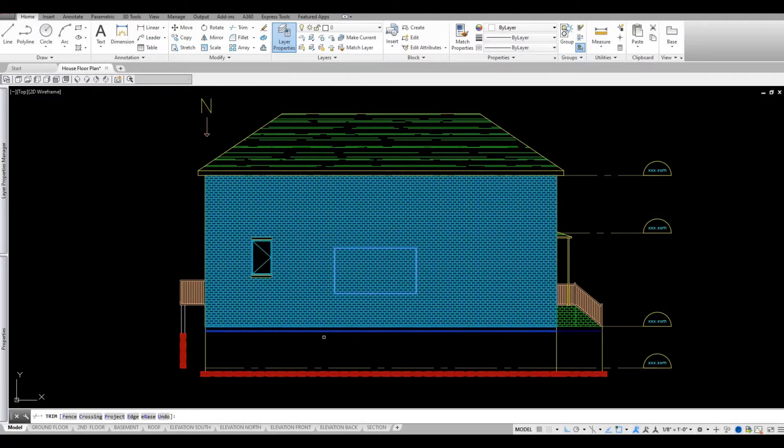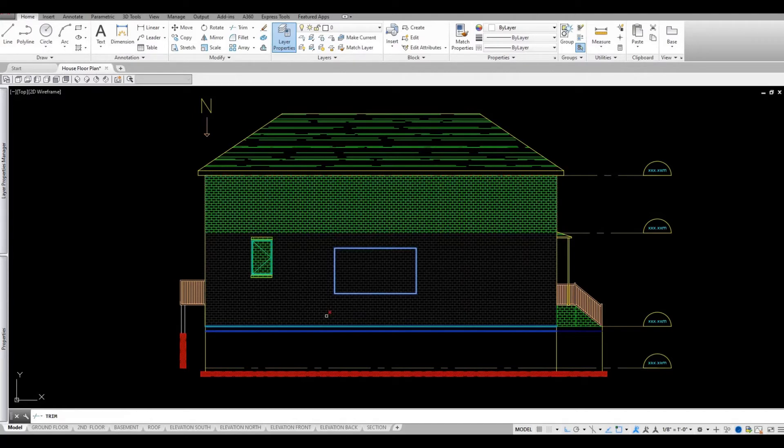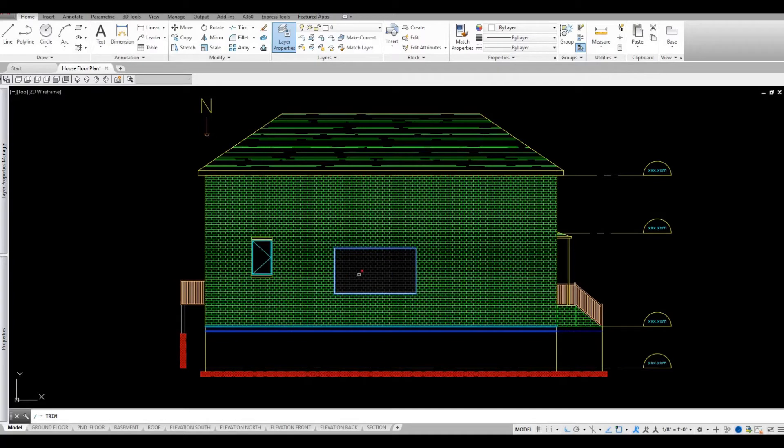With this now I can choose either from the inside or the outside of this rectangle. So if I choose the outside it will trim the outside of this rectangle and if I choose the inside it will trim around this.